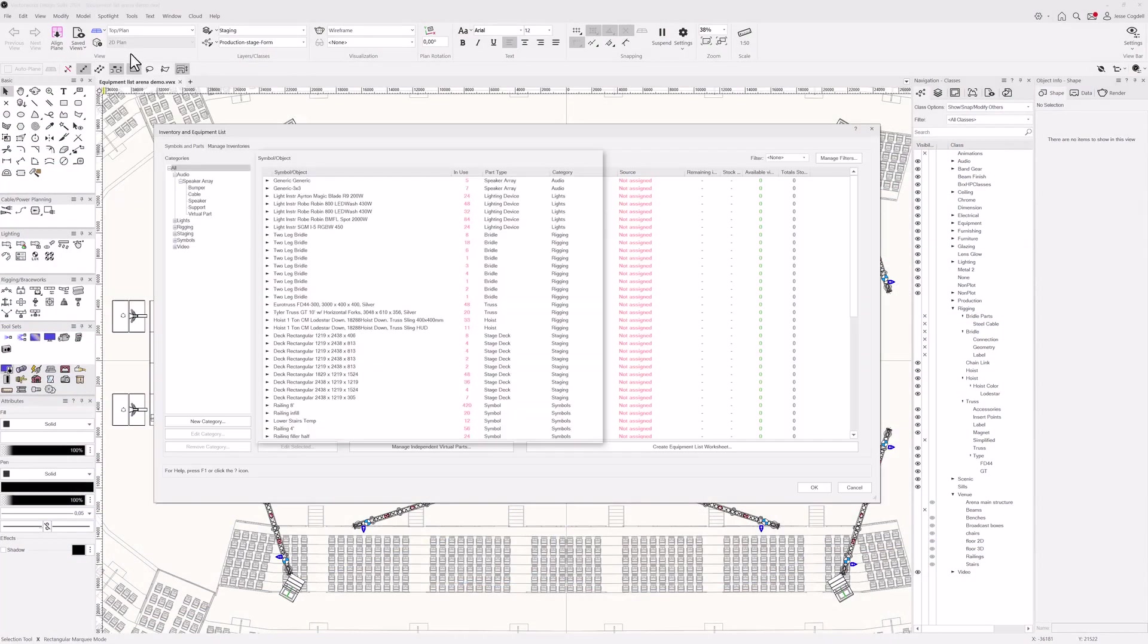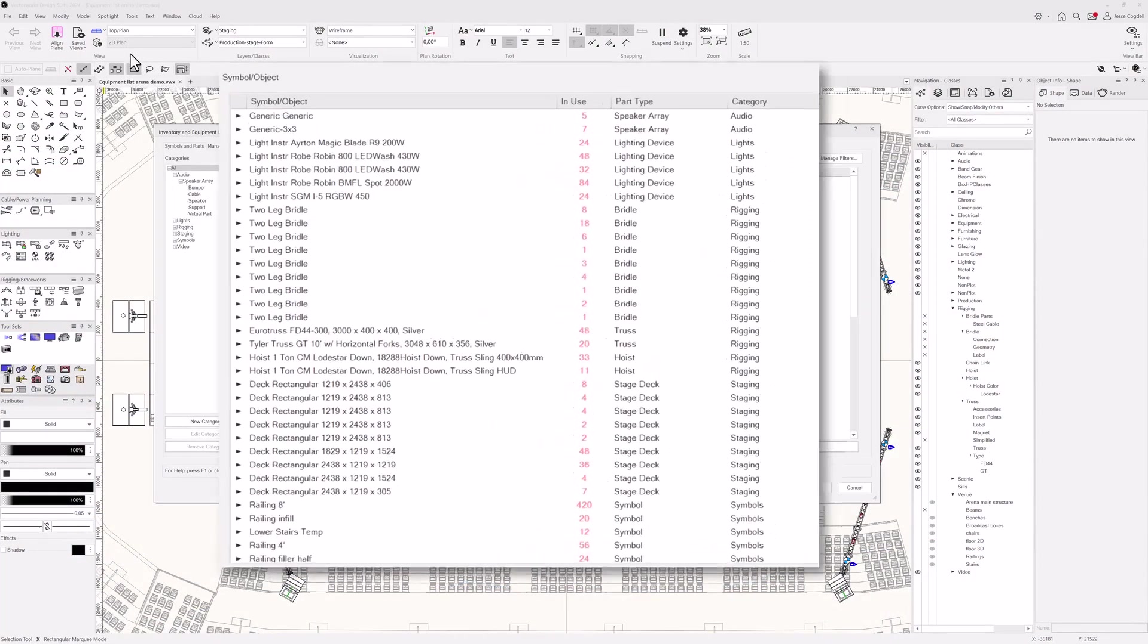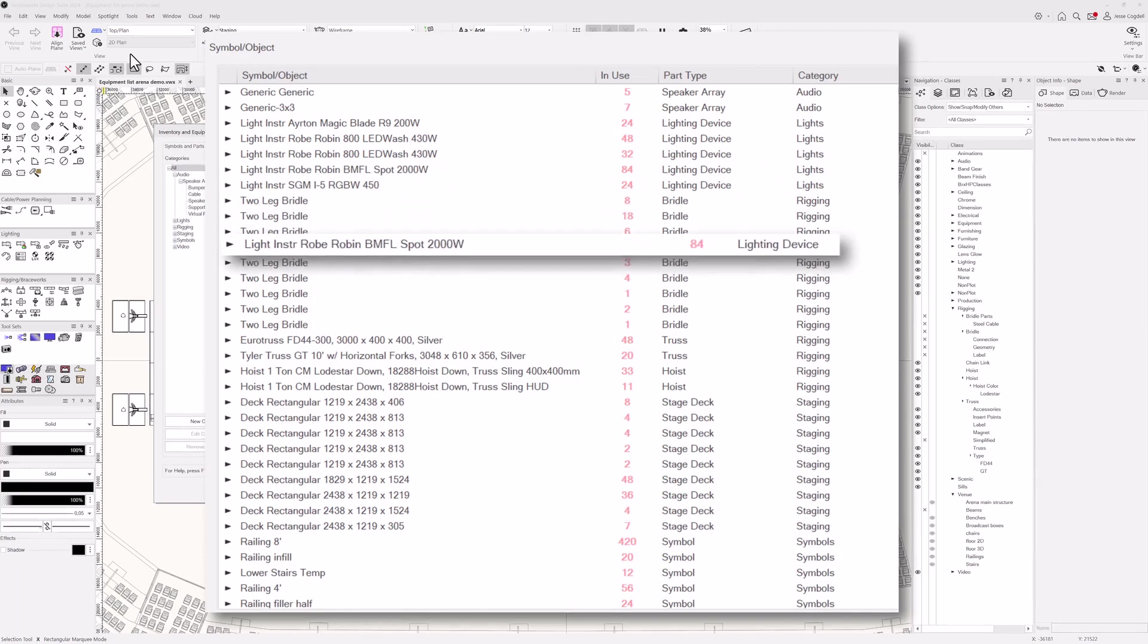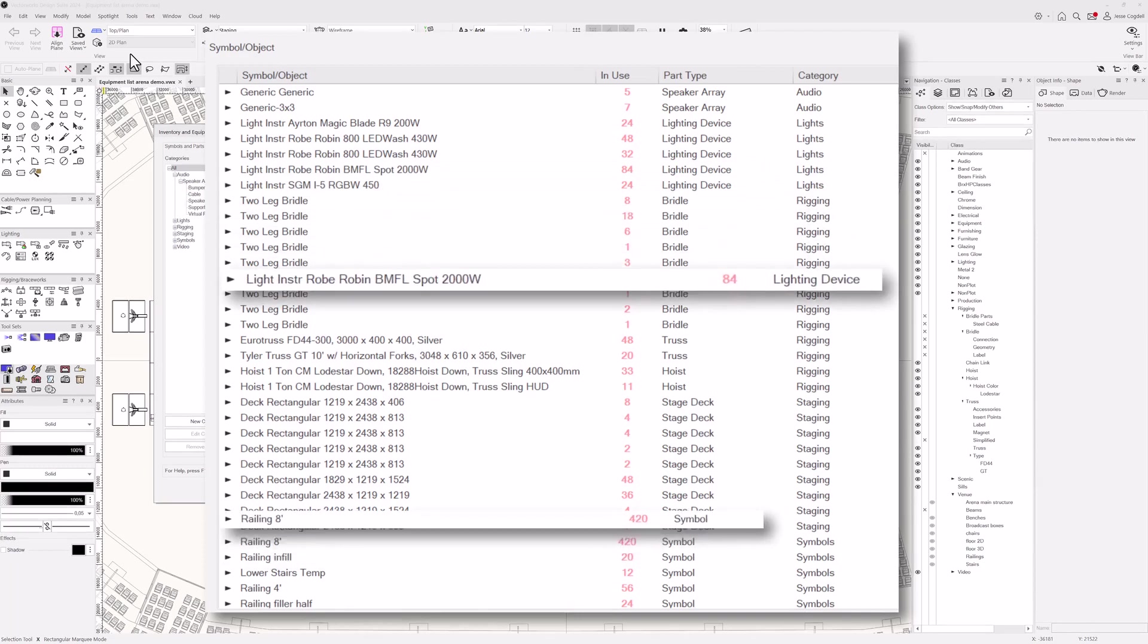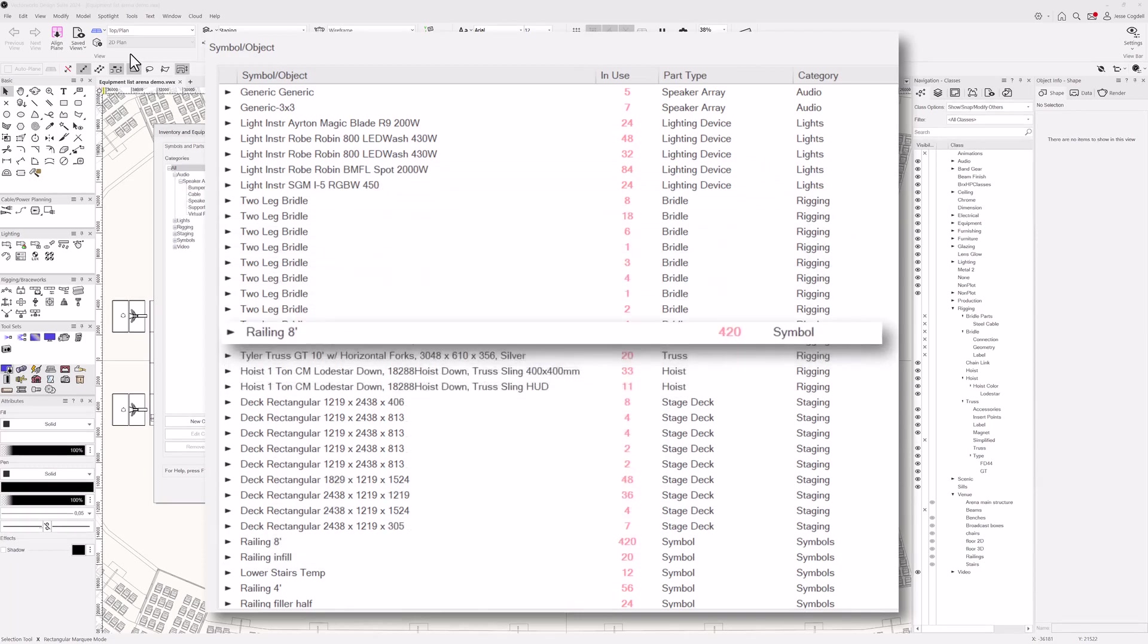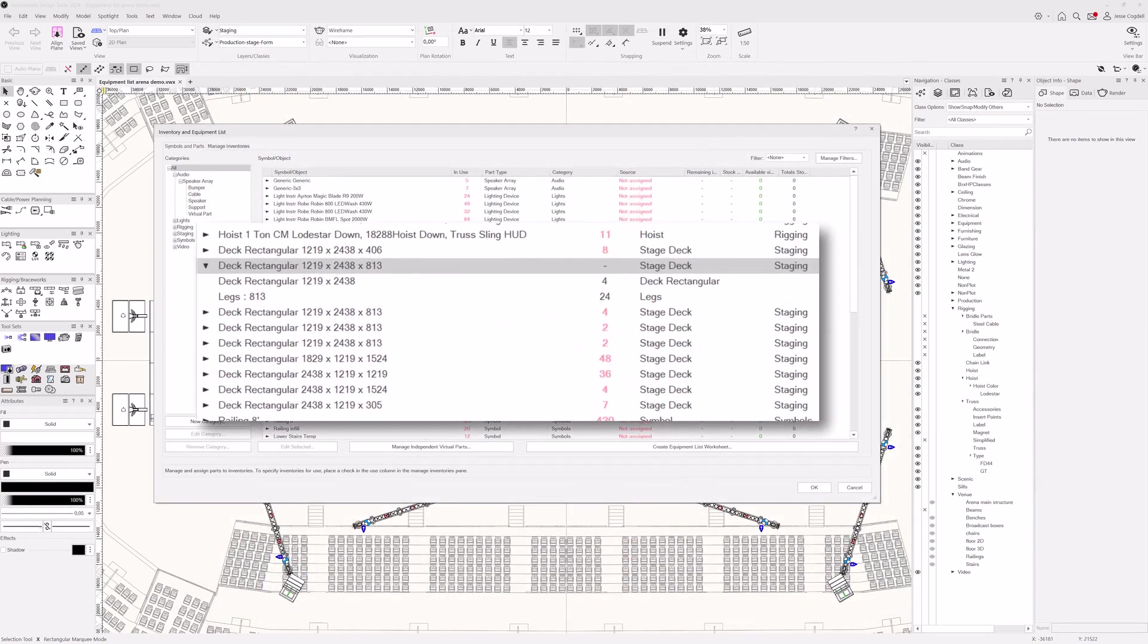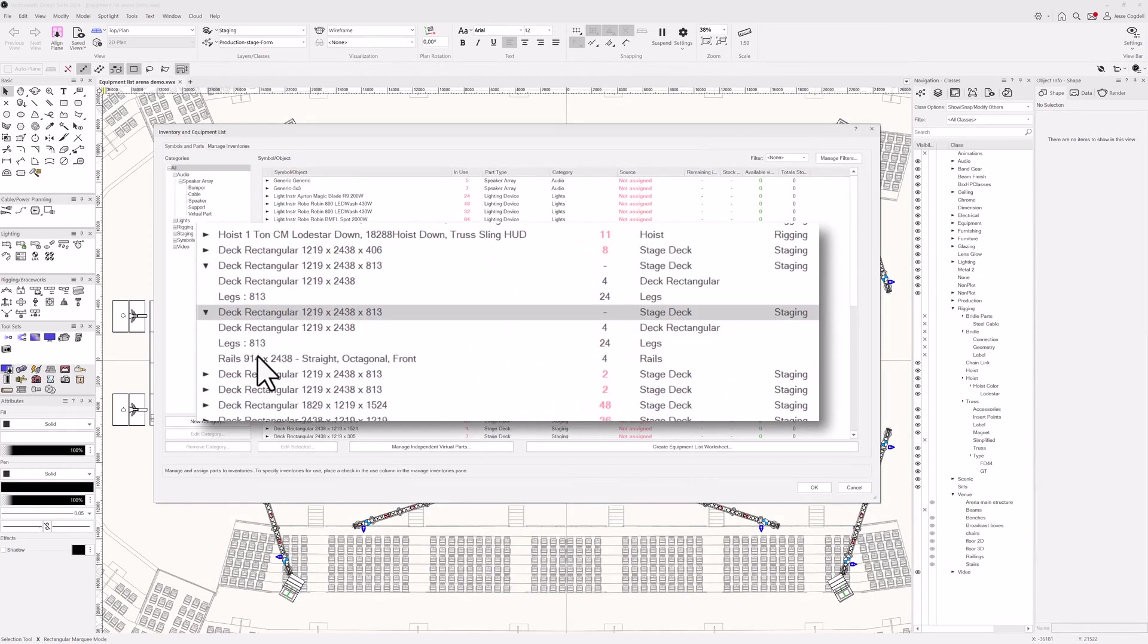The equipment list auto-populates based on the contents of your design. All plugin objects and symbols are listed. Each line of the list represents one equipment item type. Expanding each list entry displays any attached parts related to the entry.